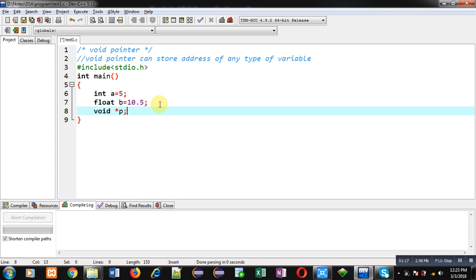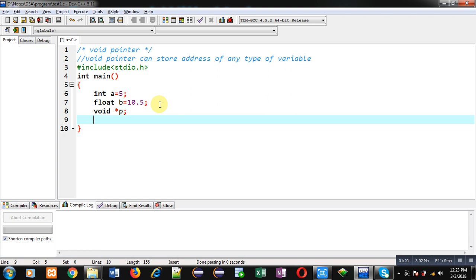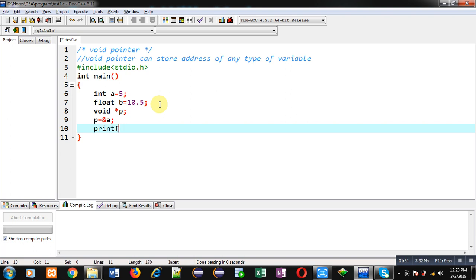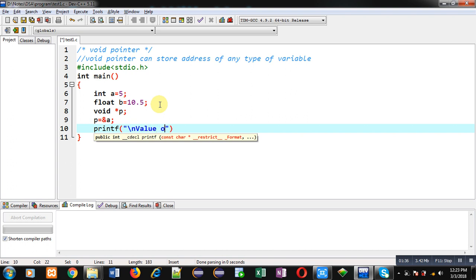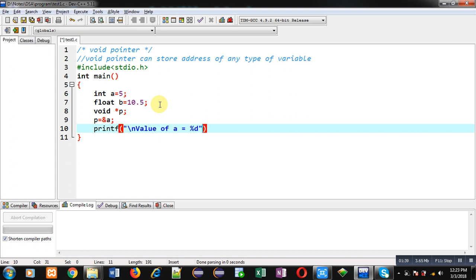After these declarations I am declaring a pointer 'p' and its data type is void pointer, so 'p' is a special pointer which can hold the address of 'a' as well as 'b'. First I am assigning the address of 'a' into 'p'.